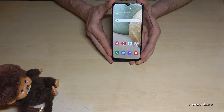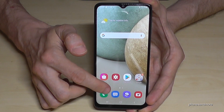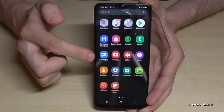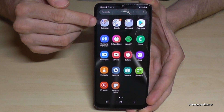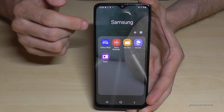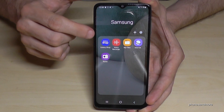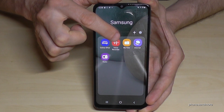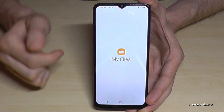For that we will need the pre-installed File Explorer, so just swipe up here, then look for the Samsung folder, and then tap here on the My Files app.